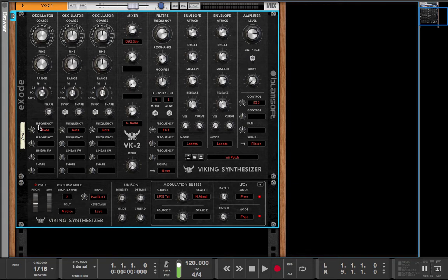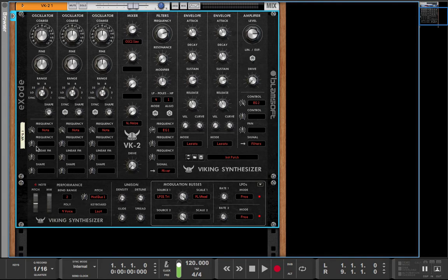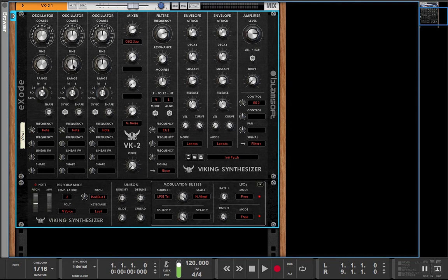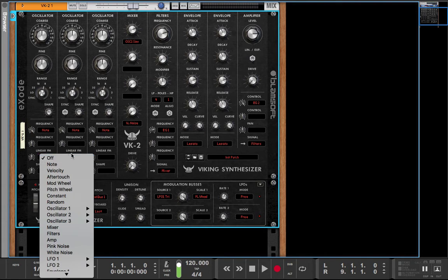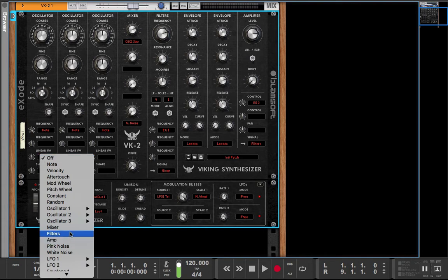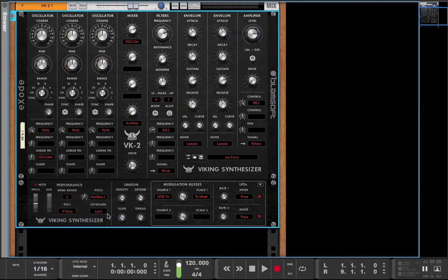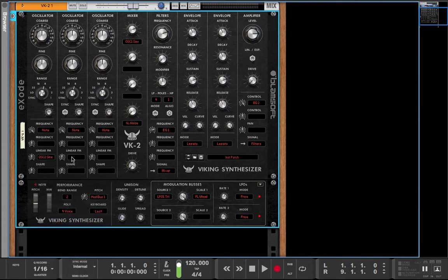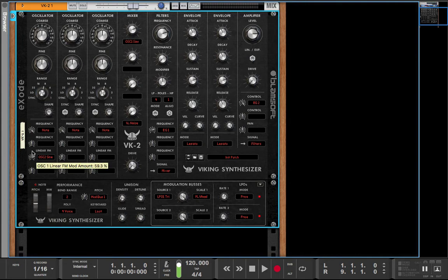Right here these are considered like, you know, if you have a eurorack of some sort, these would be like inputs basically. So you'd be taking oscillator 2 for instance and routing the sine into the input and that would be modulating oscillator 1 with the sine.